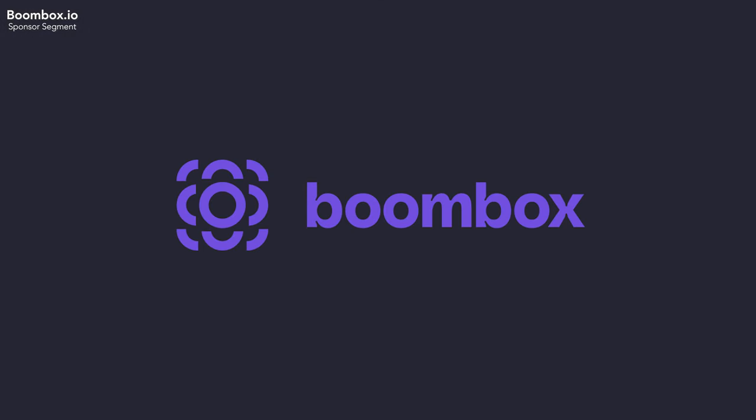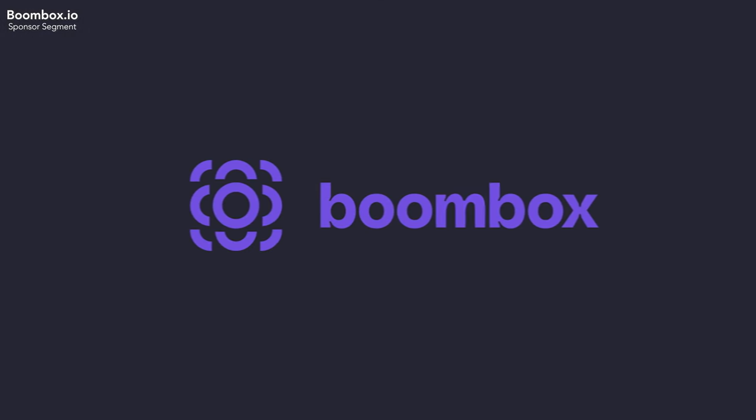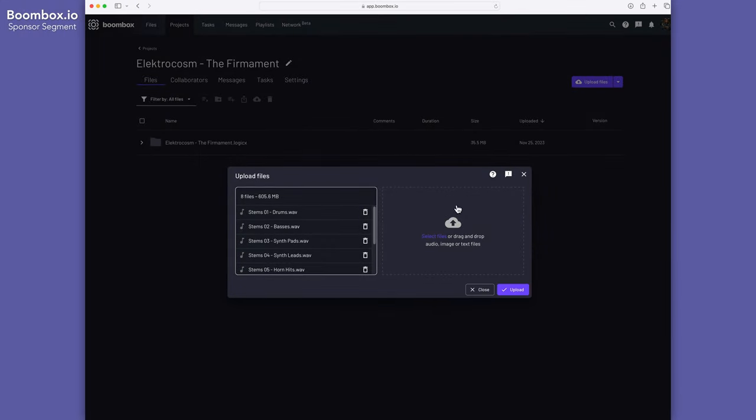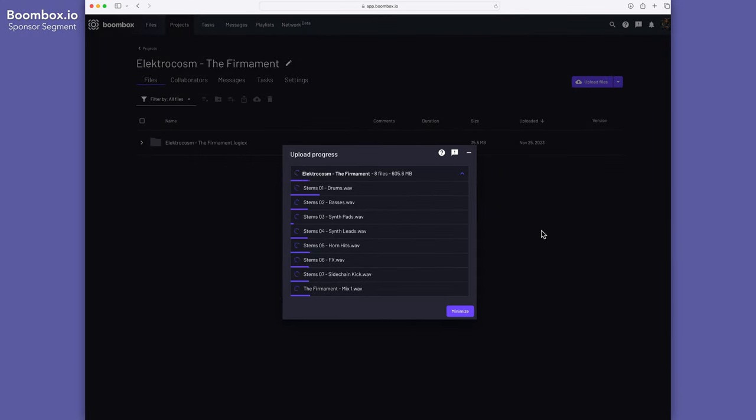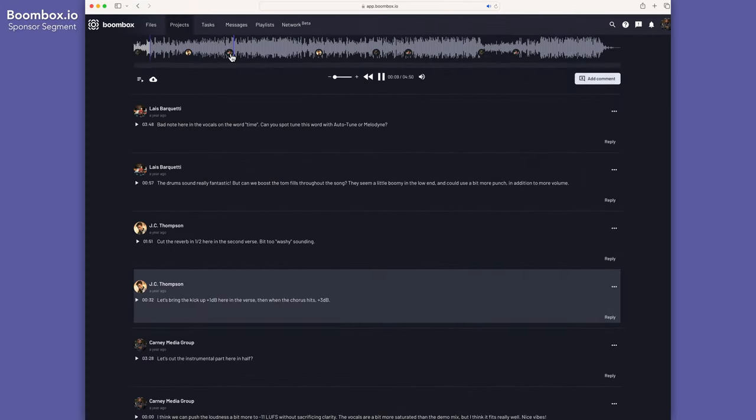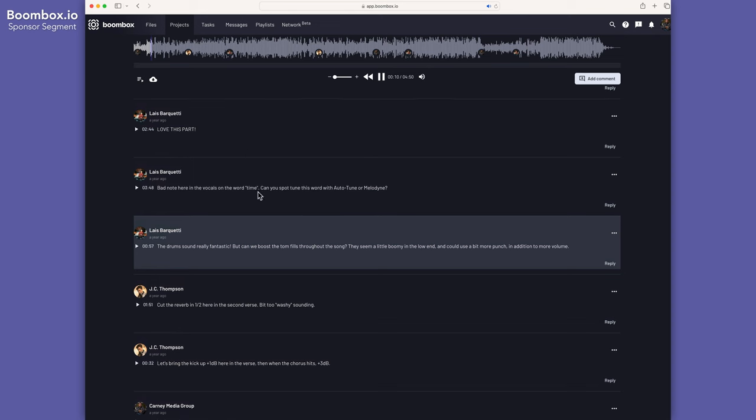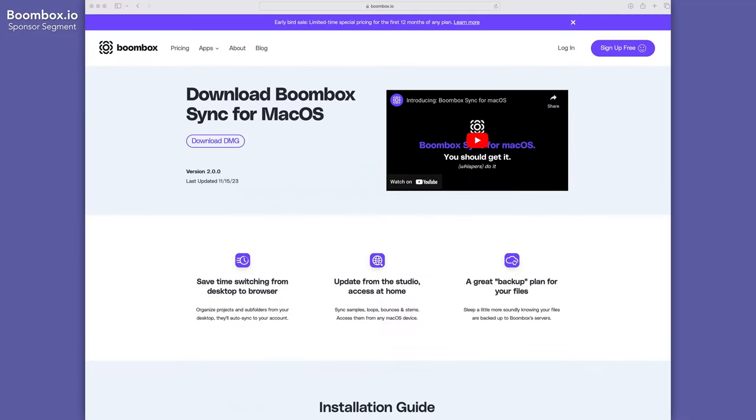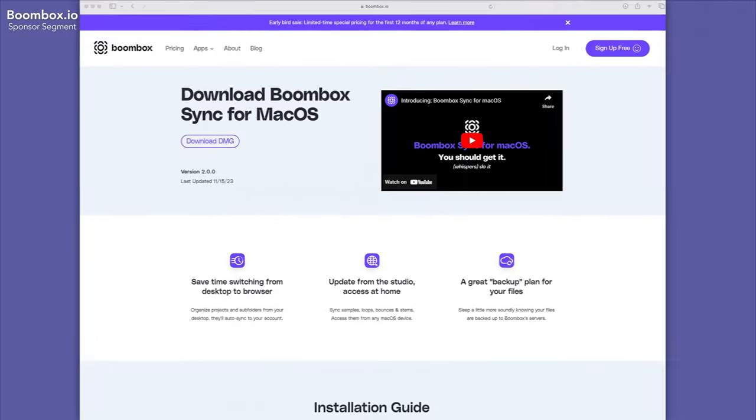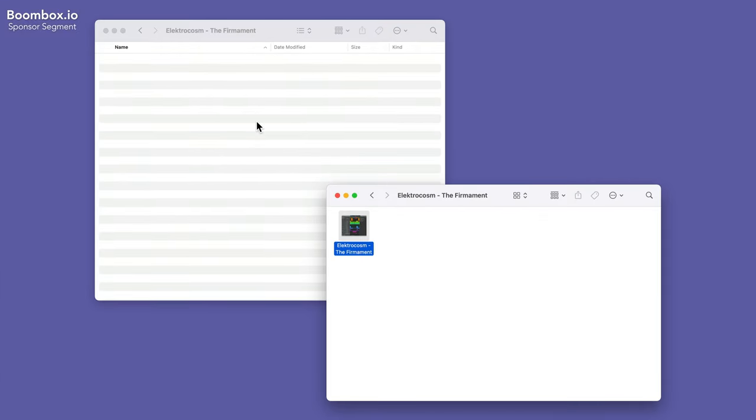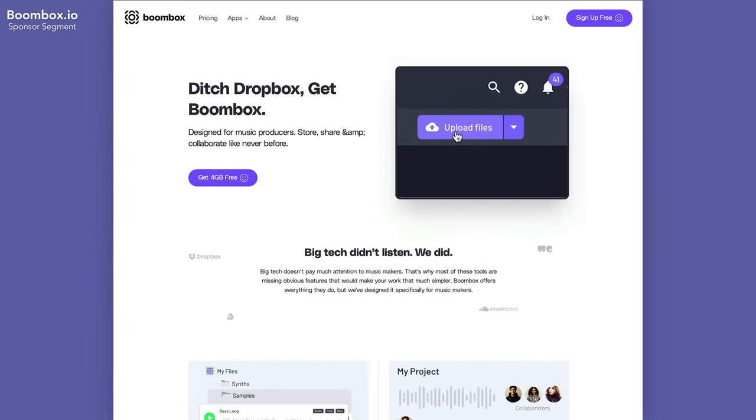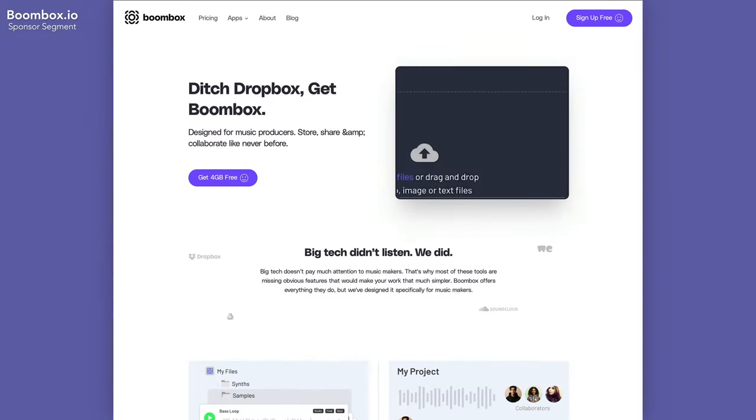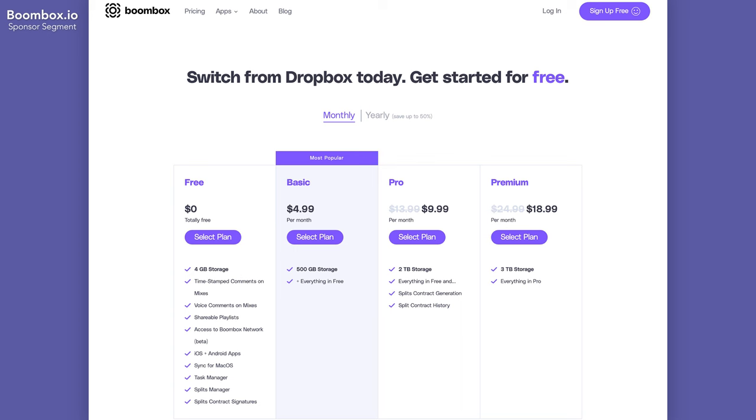So before I get into the tutorial, I just want to quickly tell you about the sponsor of today's video, Boombox. As producers and creatives, we're always looking for new ways to optimize our production process. With Boombox, you can do just that. Upload audio files, stems, multitracks, and even full DAW sessions. Securely invite collaborators and clients to leave timestamped feedback or give them editor access so they can upload their own files. Whether you're on the web app, the macOS sync app, or the mobile app, Boombox keeps you connected and in control. Say goodbye to email overload and say hello to streamlined collaboration. Experience the future of music collaboration with Boombox.io. Head over to Boombox.io today and get four gigabytes of free storage to kickstart your creativity.